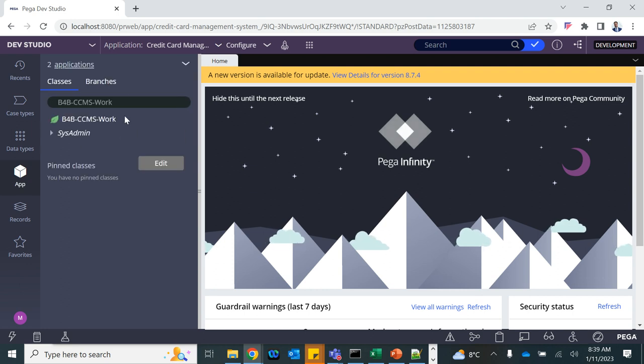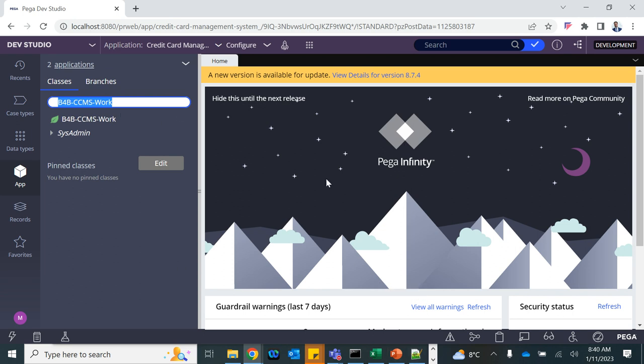Click on App Explorer. You can see the work class that has been created. Let's also check the other classes. This is the work pool class we were talking about during the notepad explanation. What about the other classes like the organization class?